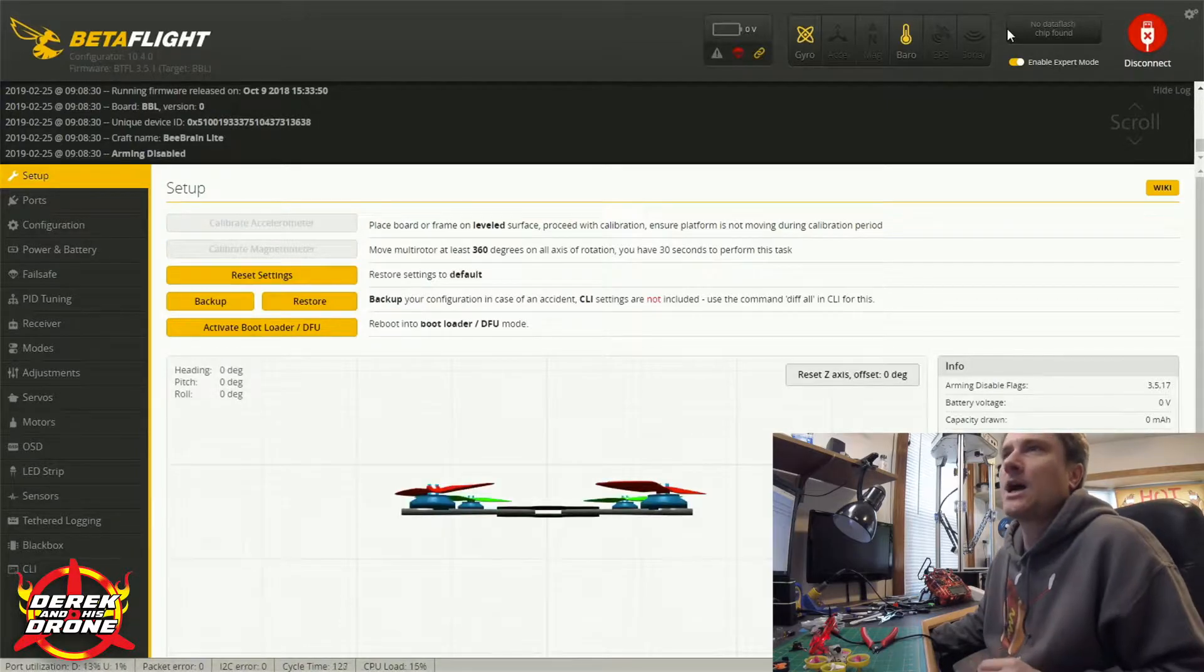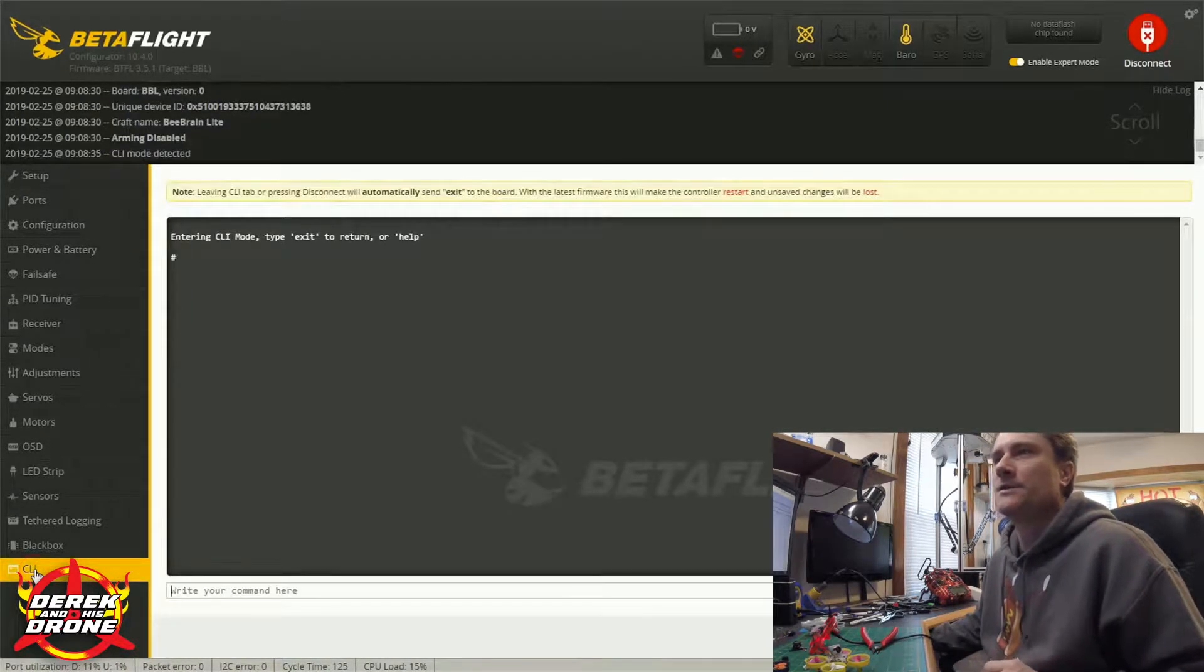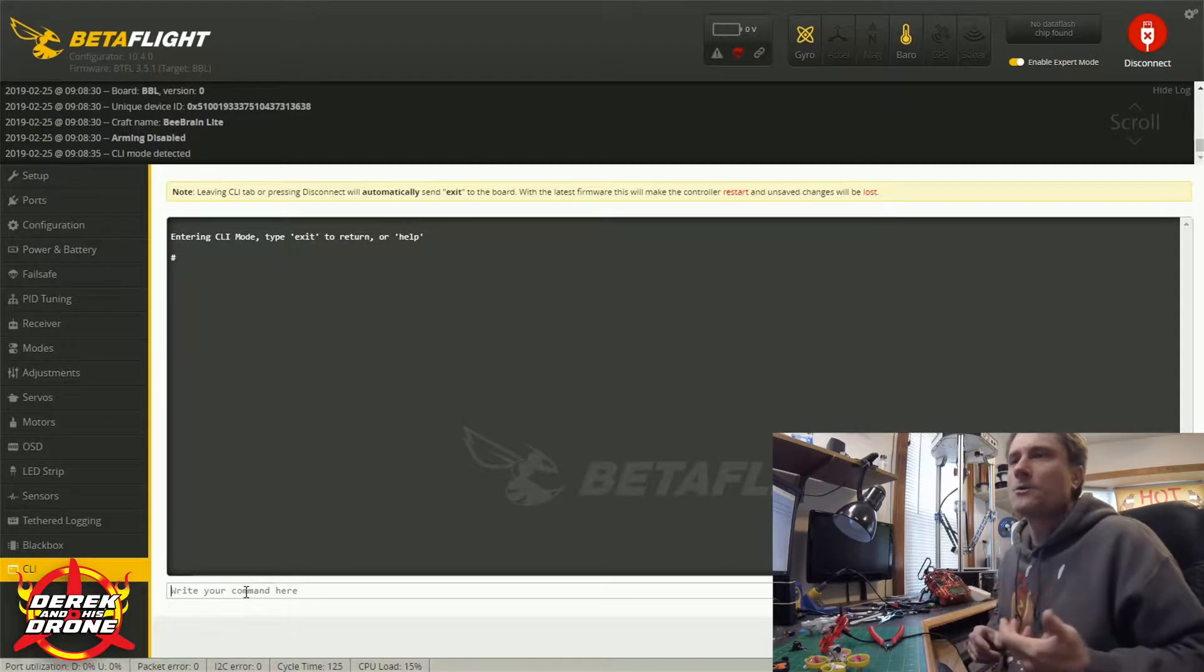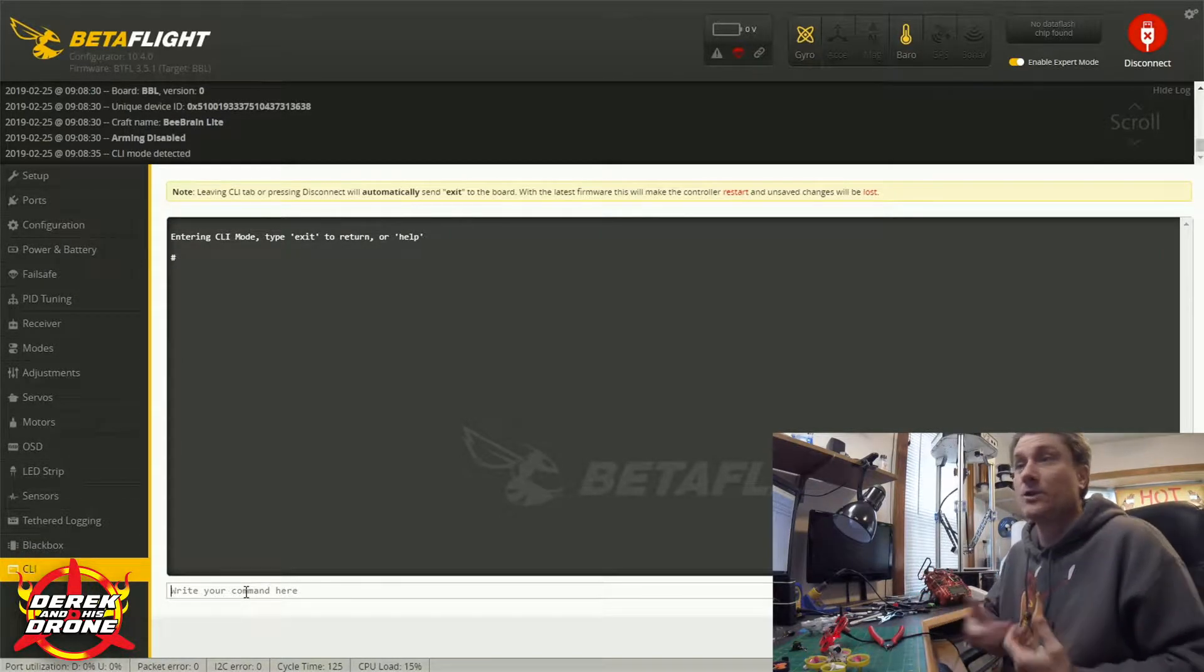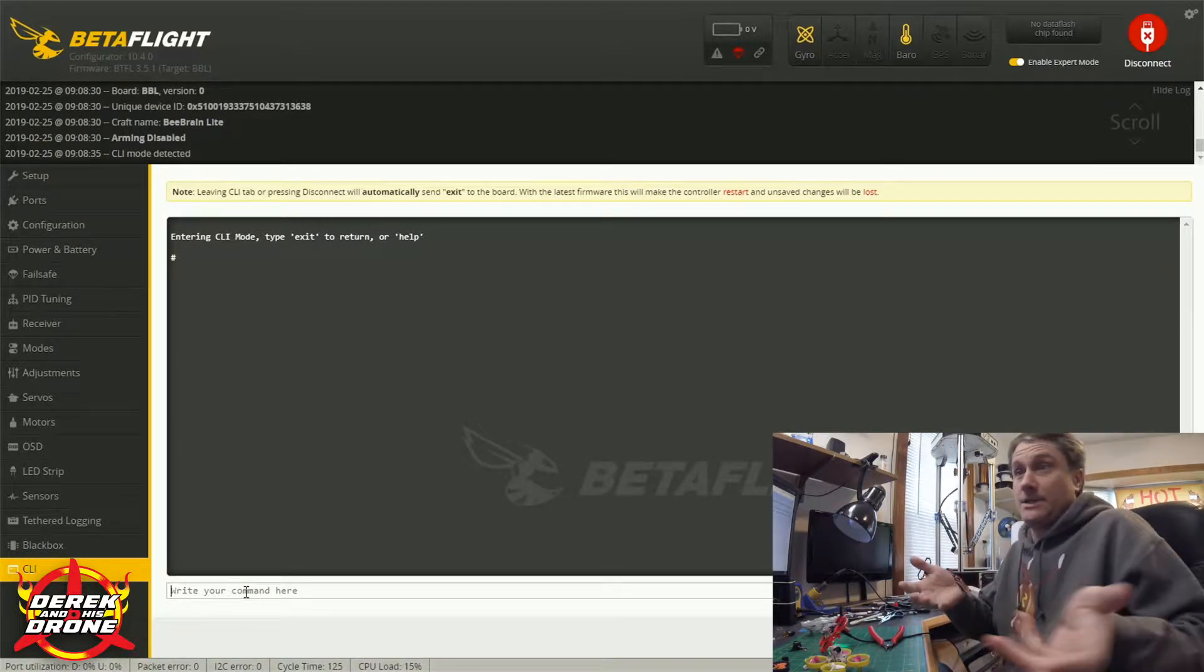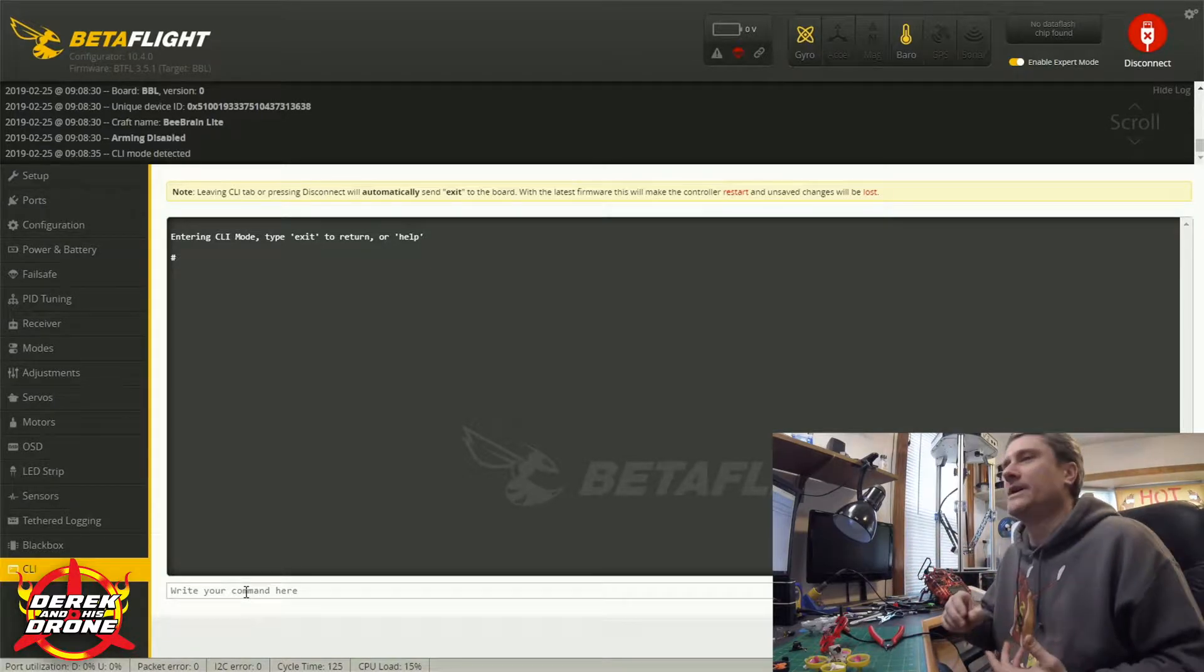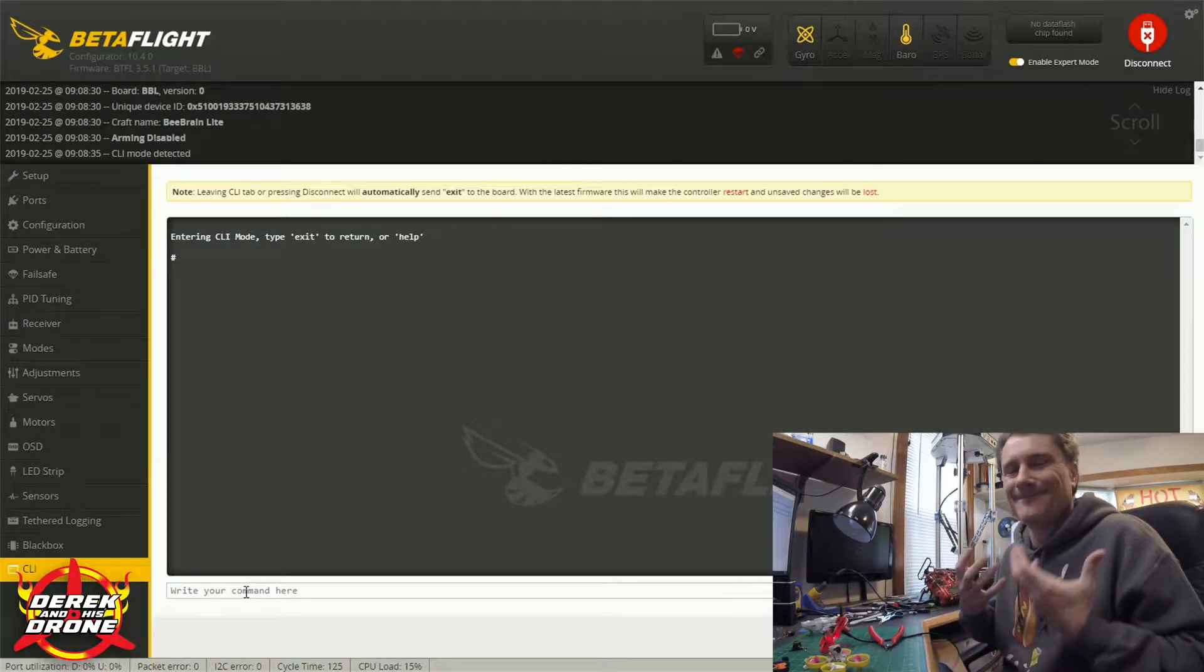With the Acrobee plugged into the computer, I'm just simply going to hit connect, making sure I have the right com port selected, and I'm going to shoot right over to the CLI tab.